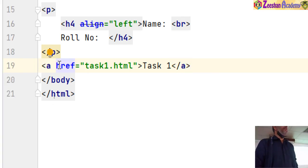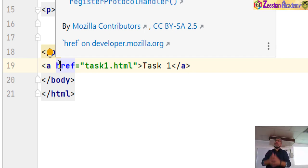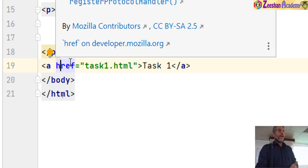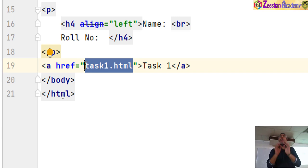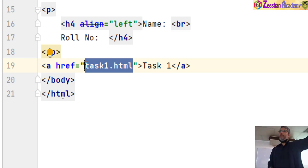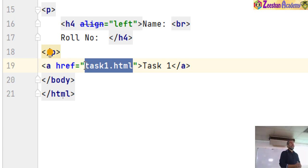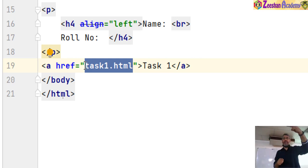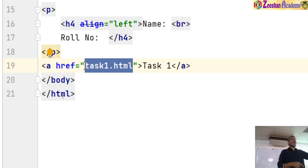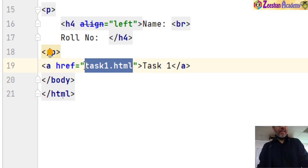href gives the path of the page to load. So href is the reference: when you click, it links you and takes you to another site or page. I wrote href equals task1.html — that was the name of the page I created. Now here comes the second most important thing — how we give the file name. I gave the file name, but where is the file saved?